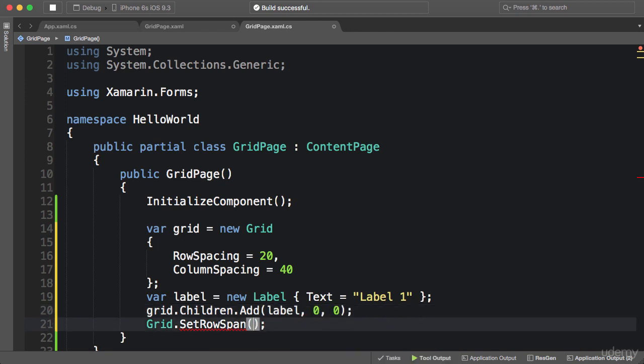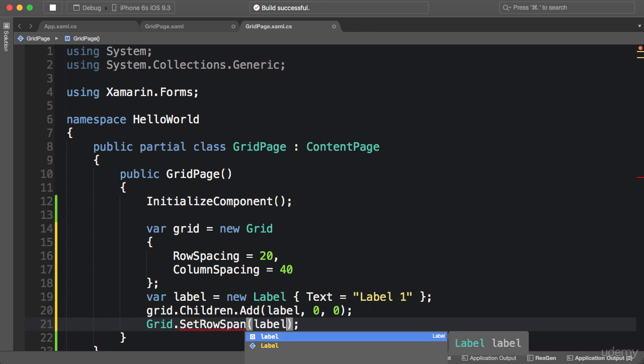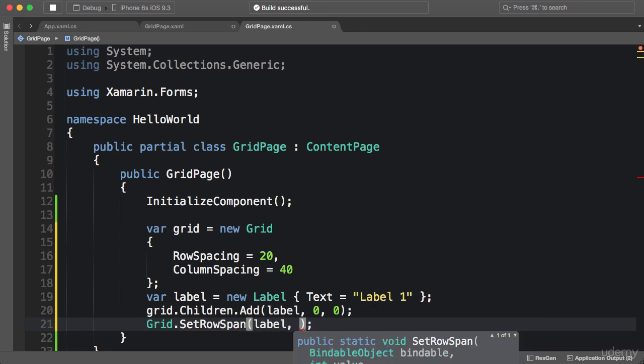And finally I pass it here to SetRowSpan method. And let's say I want it to take two rows.